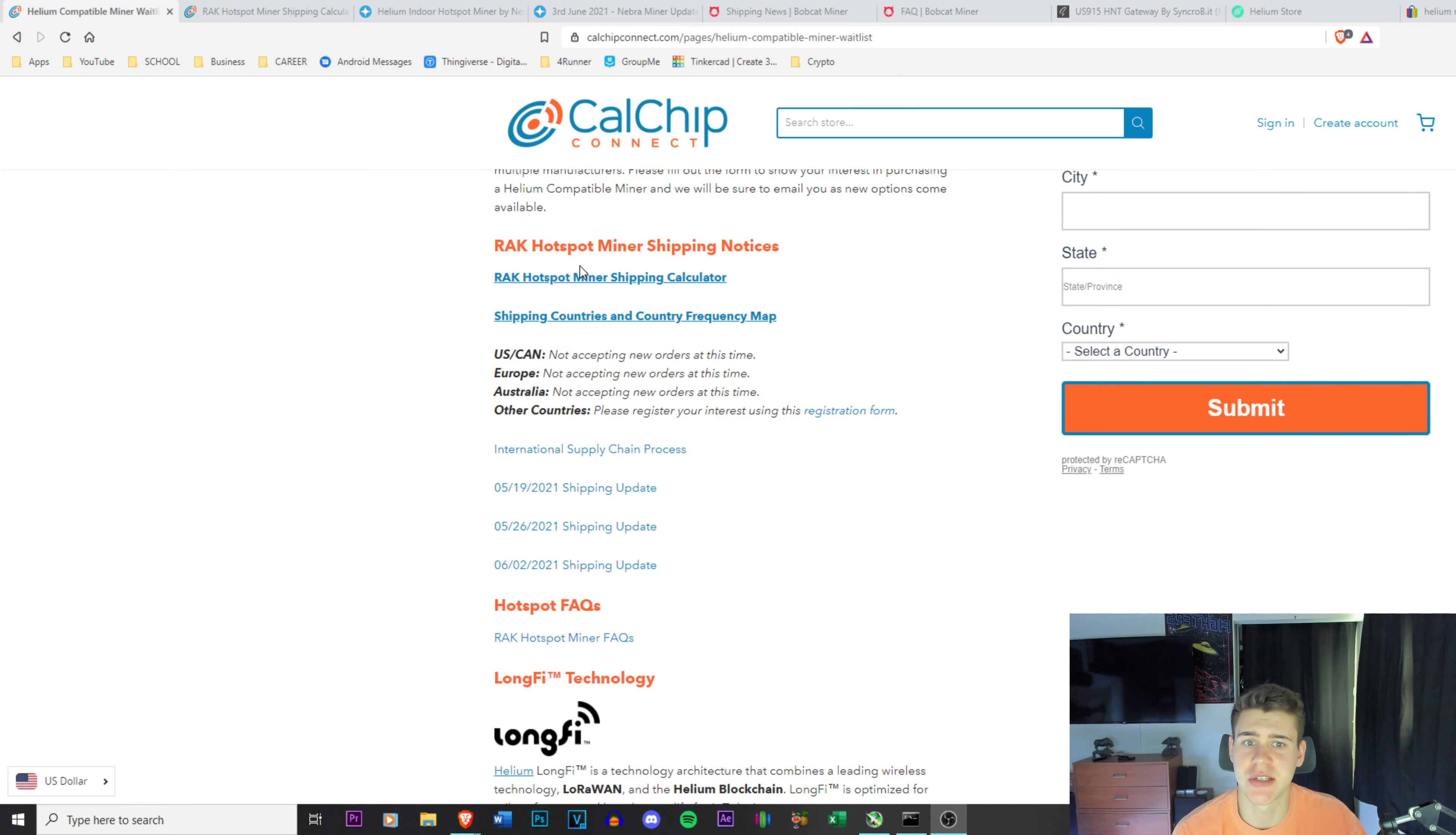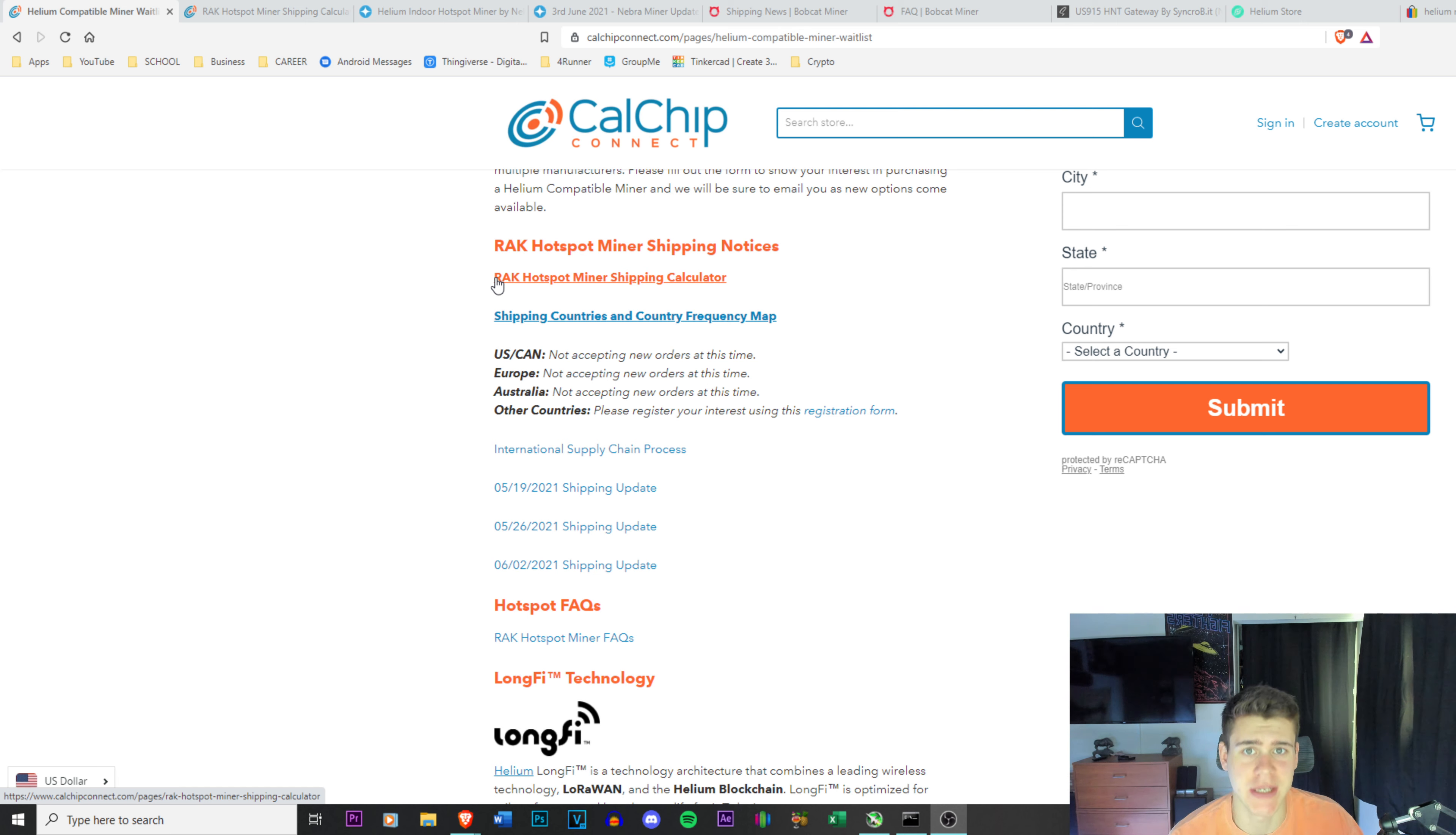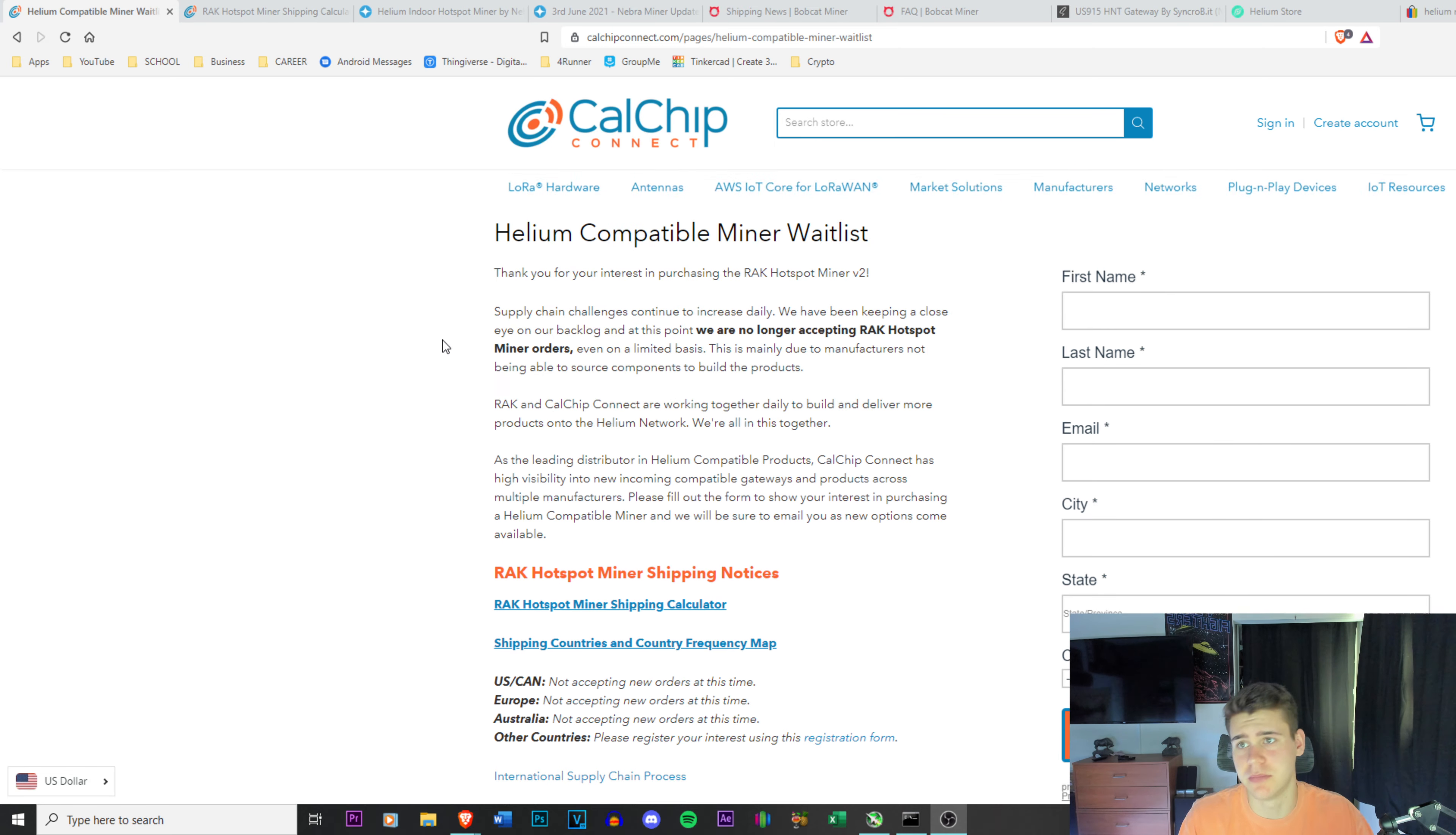To start off, I just want to say that helium mining is the wave right now. Everyone is trying to get into it. There is a massive supply chain issue and they're trying to work as best as they can.